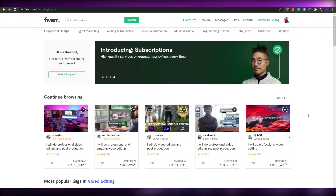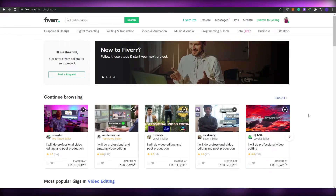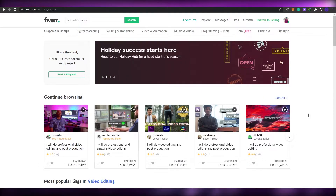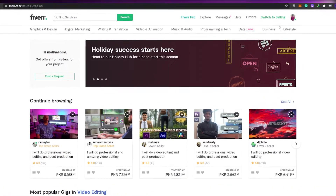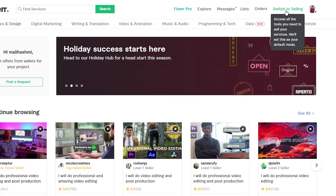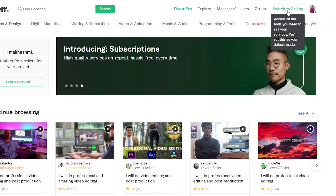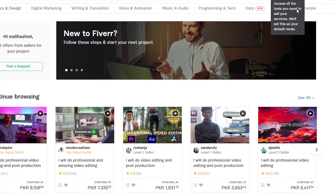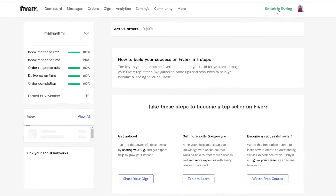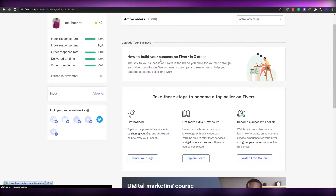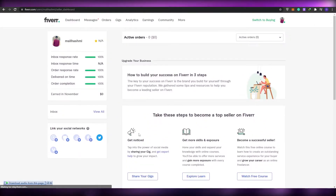First things first, come over to Fiverr and simply sign up. Once you have done that, this is how your home screen is going to look like. Currently I'm on the buying section of Fiverr, so what you want to do is go up here and click on 'Switch to Selling.' It'll allow you to access all the tools you need to sell your services, and once you've done that it'll be set as your default mode.